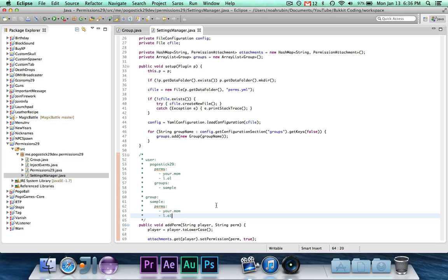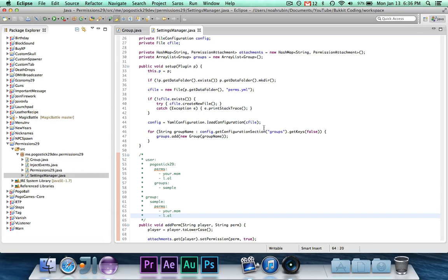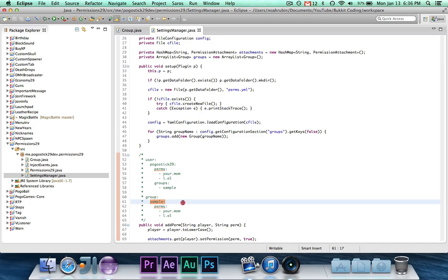And because of that I changed a few minor things, which I will show you. So in setup, after everything is set up, it will basically iterate over all of the groups. It gets the configuration section groups, which will contain sample or admin, mod, donate, or whatever.